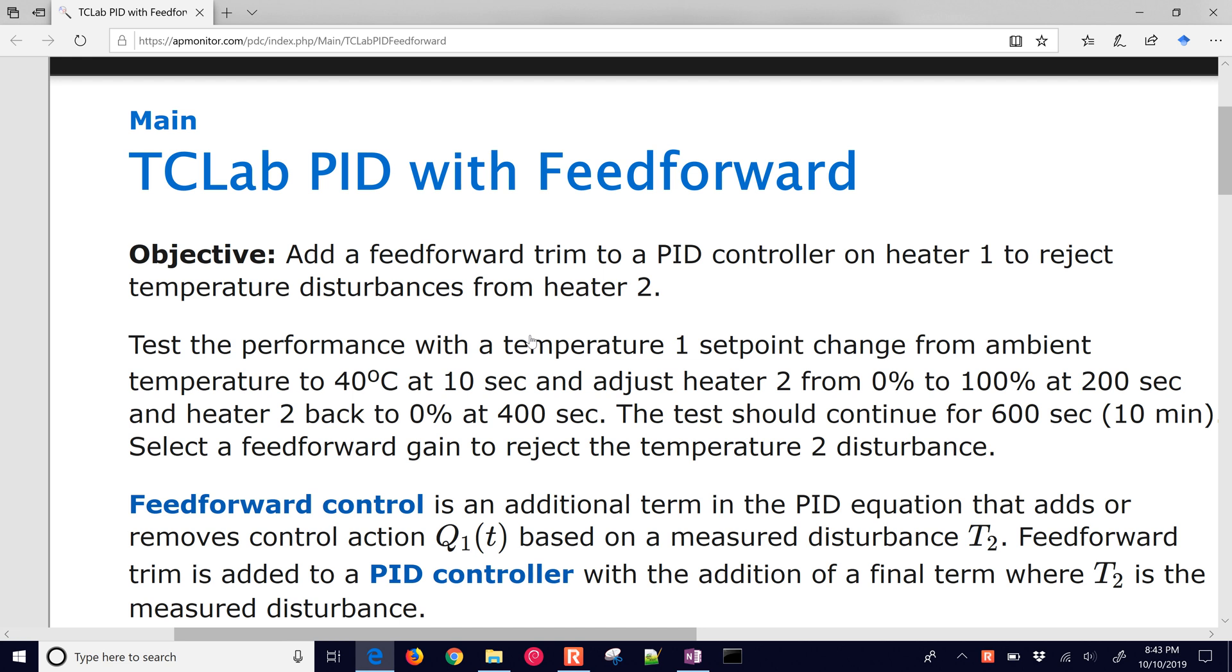We want to reject temperature disturbances from heater 2. We're going to test the performance with temperature 1 set point from ambient to 40 degrees Celsius, and then heater 2 will turn on at 200 seconds and turn off at 400 seconds.